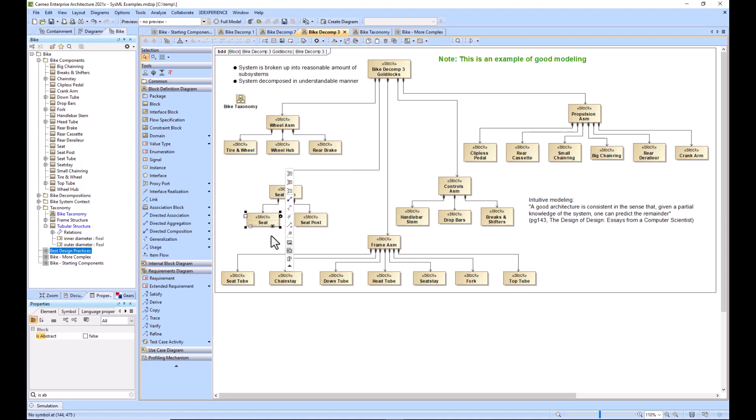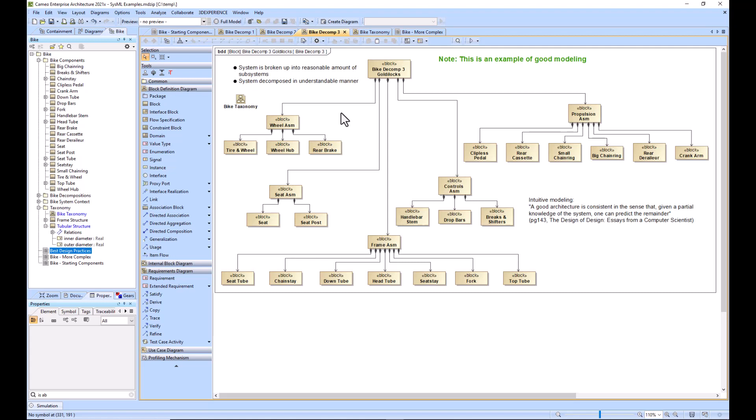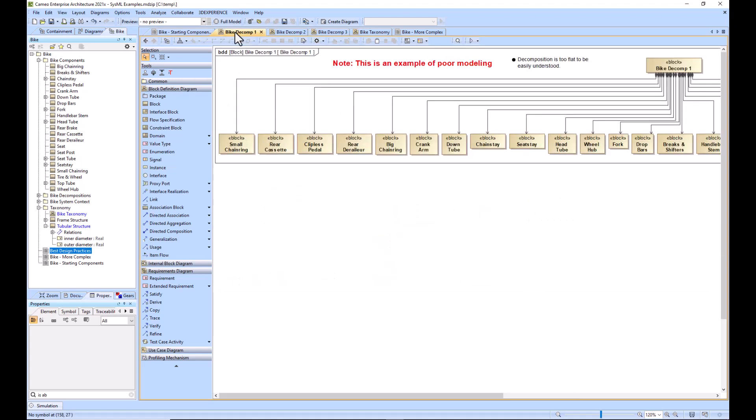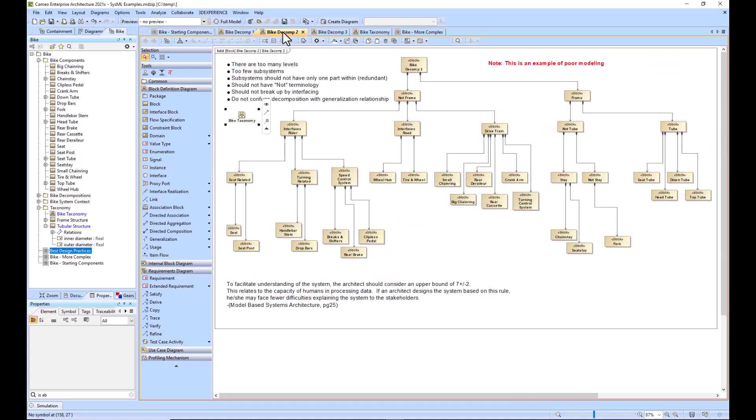Additionally, the system is broken up into a reasonable amount of subsystems. The rule of thumb is five plus or minus two. Just try and stay around that. If it's too few, then your model decomposition gets too tall. If there's way too many, then it's too hard to comprehend. This is too many, this is too few, this is just right.